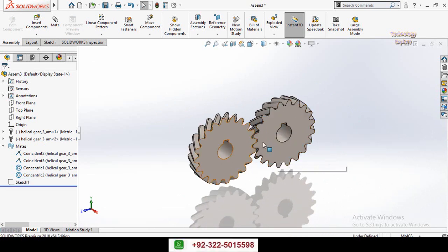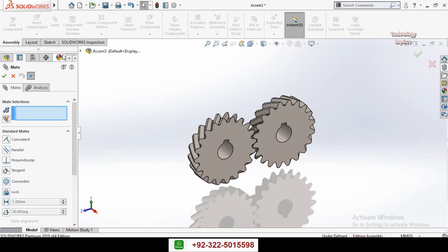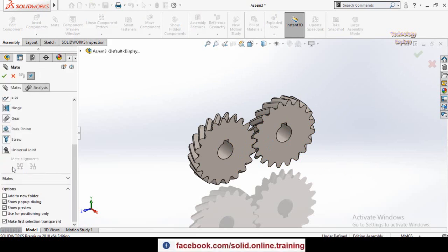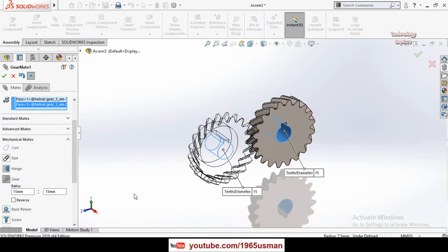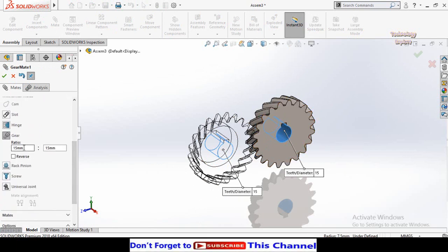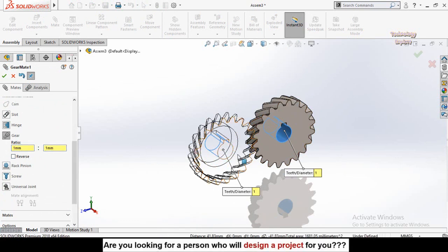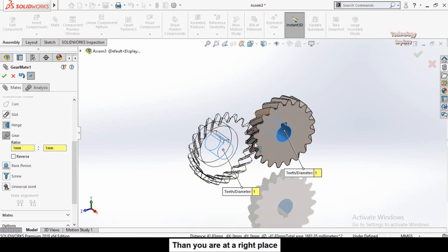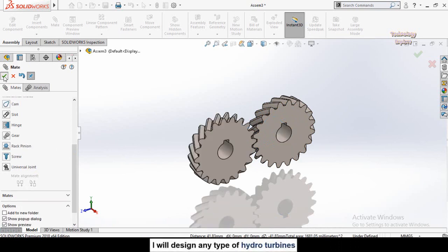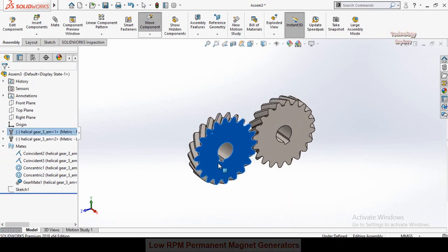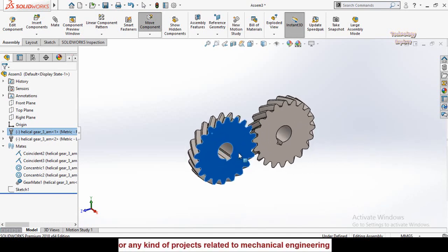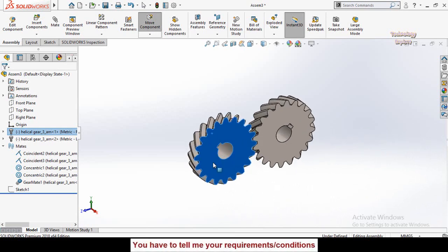Now it's time to make the gear mate. Click on Mate, scroll down to Mechanical Mates, and select Gear Mate. Select the cylindrical face of one gear and the cylindrical face of the other. Since both gears are the same size, set the ratio to 1:1. Do not check Reverse, then press OK. Now rotate one gear and you can see the gear mate is working — both gears rotate together in SOLIDWORKS.